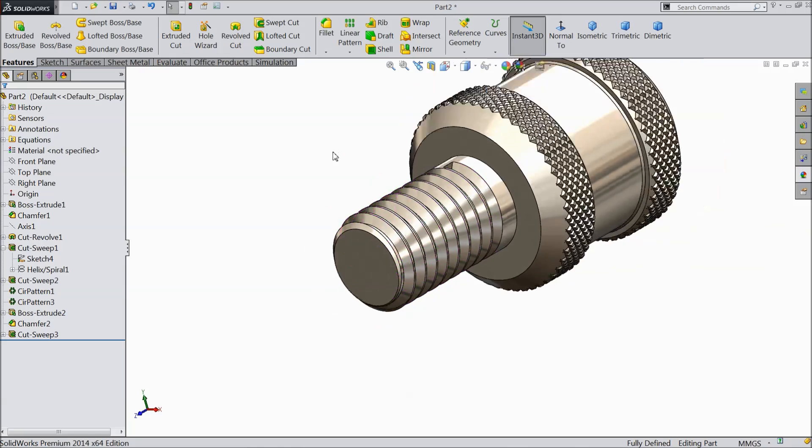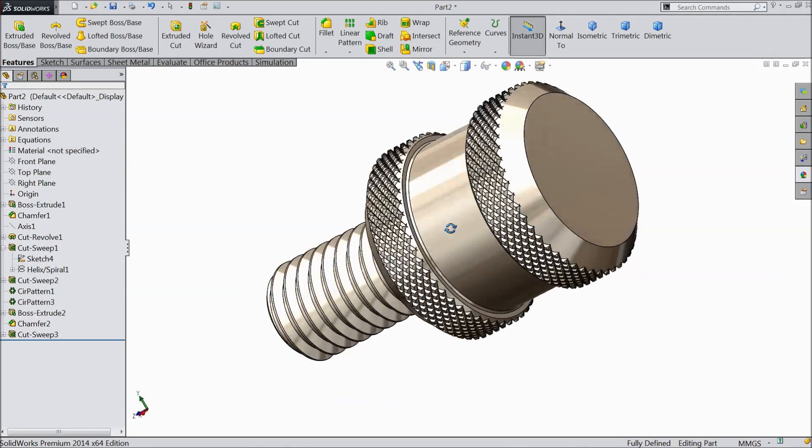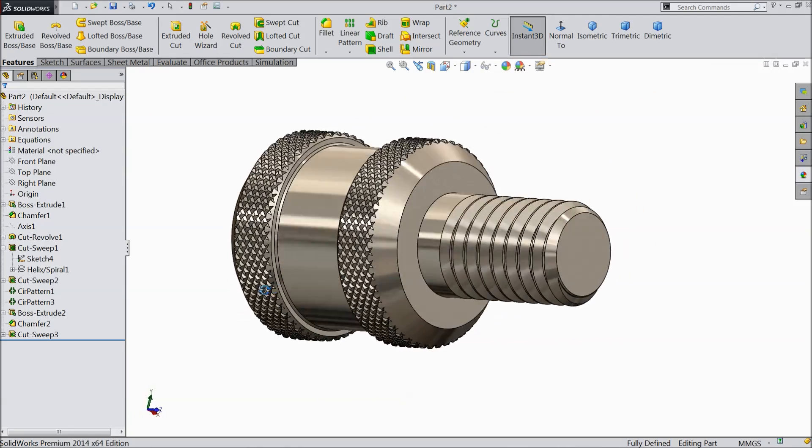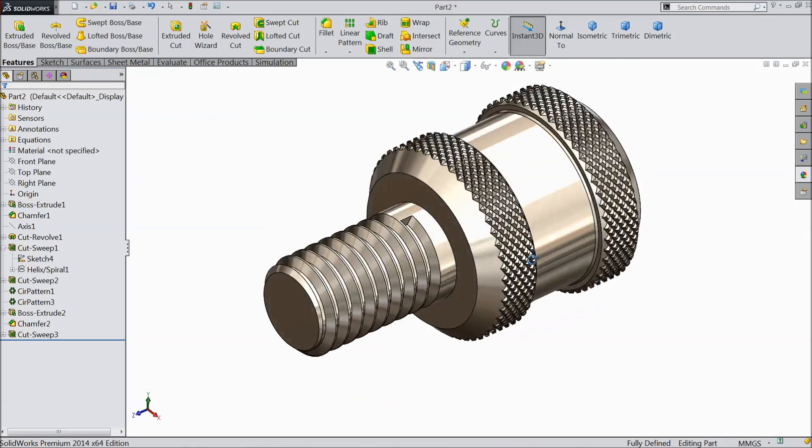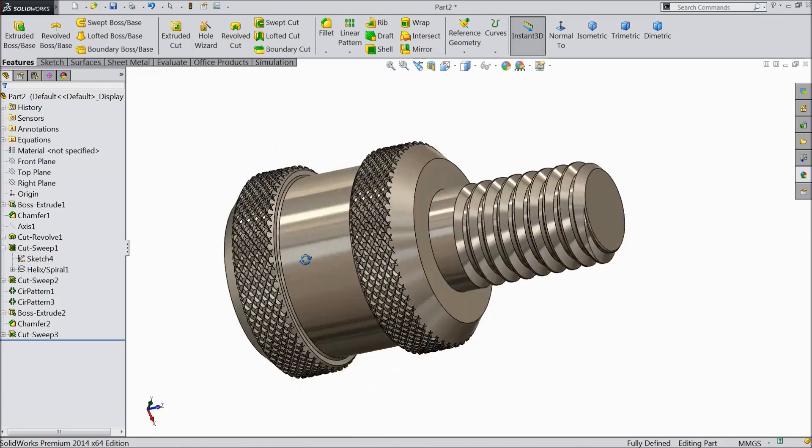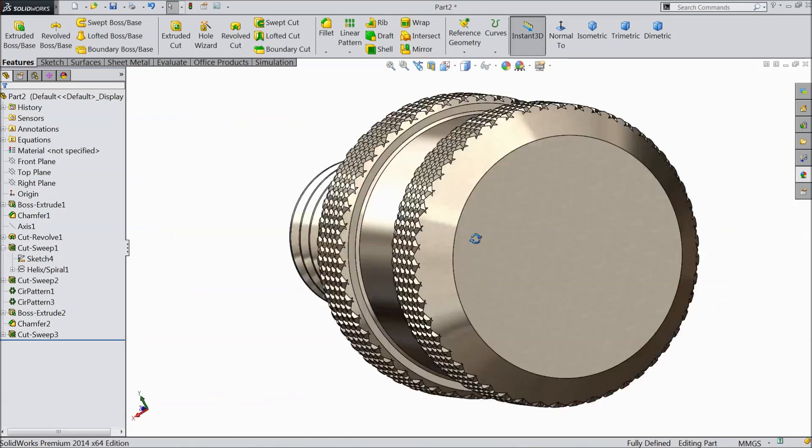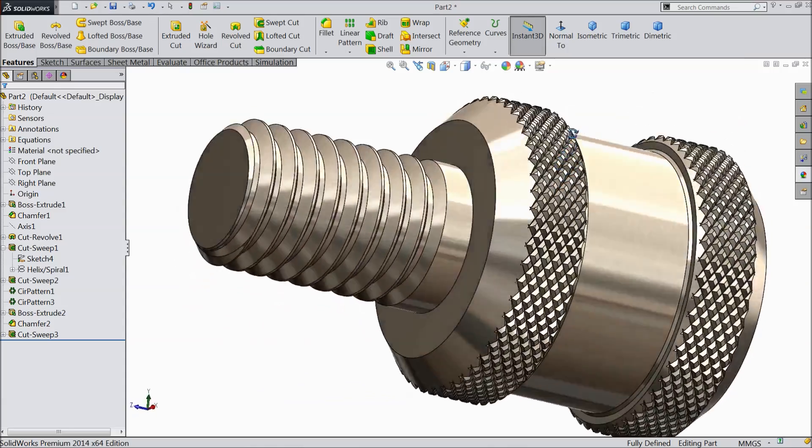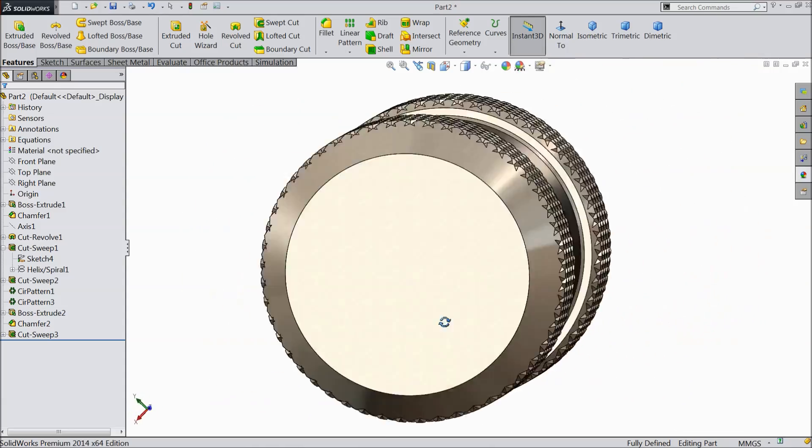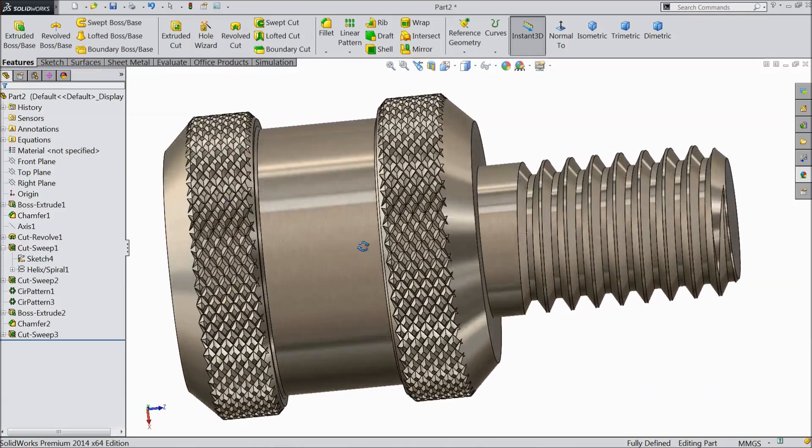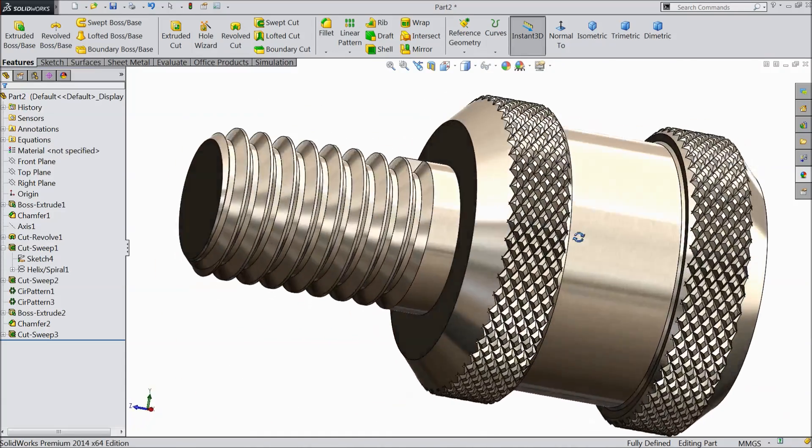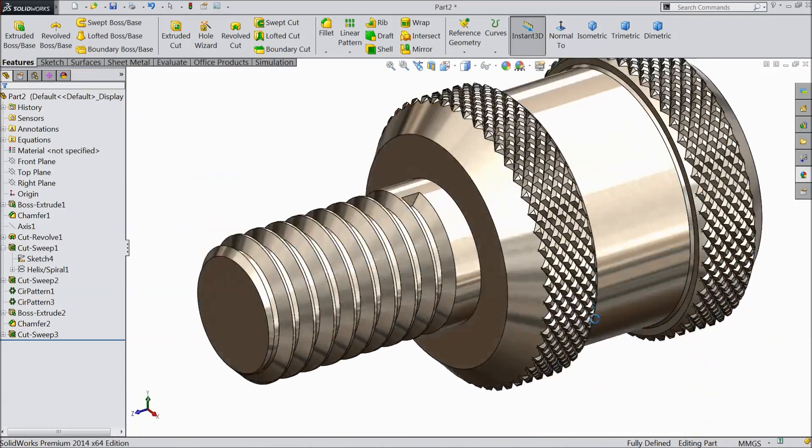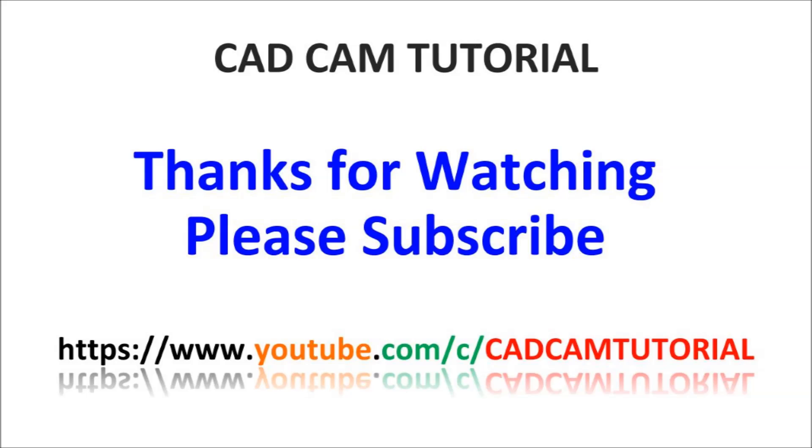I hope you like it. So this is our thumb screw. It is very useful screw in the world. I hope you like it. Please subscribe our channel for more video and more projects in SOLIDWORKS. Don't forget to share and like our videos. Thanks for watching.